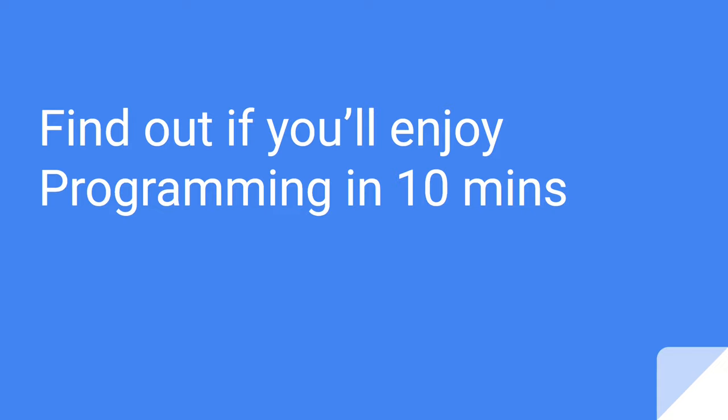In many ways, the point of programming is to use a computer to solve problems. Pretty much every code a developer writes involves problem solving in one form or another. Do they need to automate a process, fetch data from somewhere, transform data, do complex calculations? All of these involve solving a problem, and it is this problem solving process which appears to make programming enjoyable for developers.